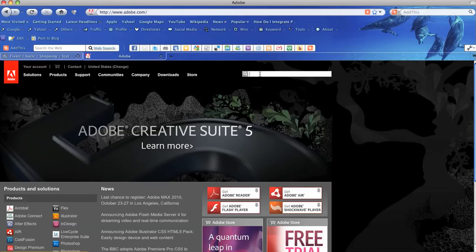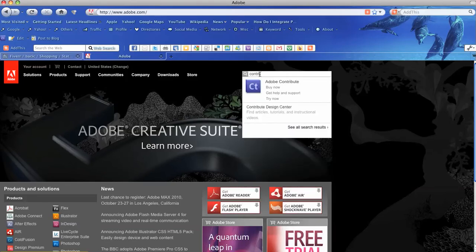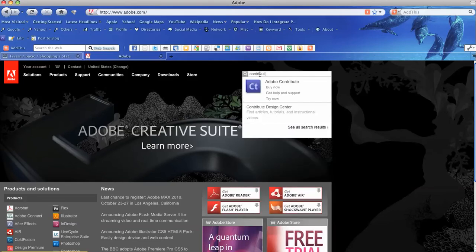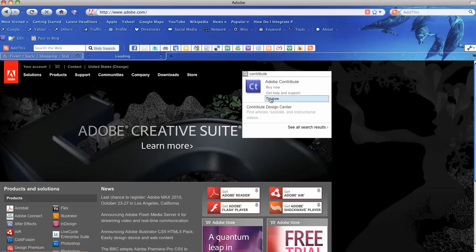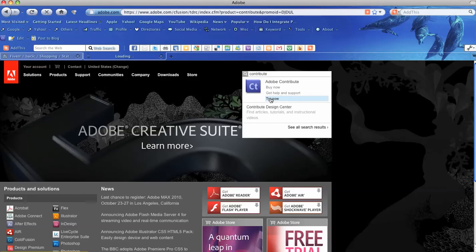For now, we're interested only in Contribute. So you type it in the field up here. Go to Buy Now or Try Now. Try Now naturally will allow you a 30-day trial.